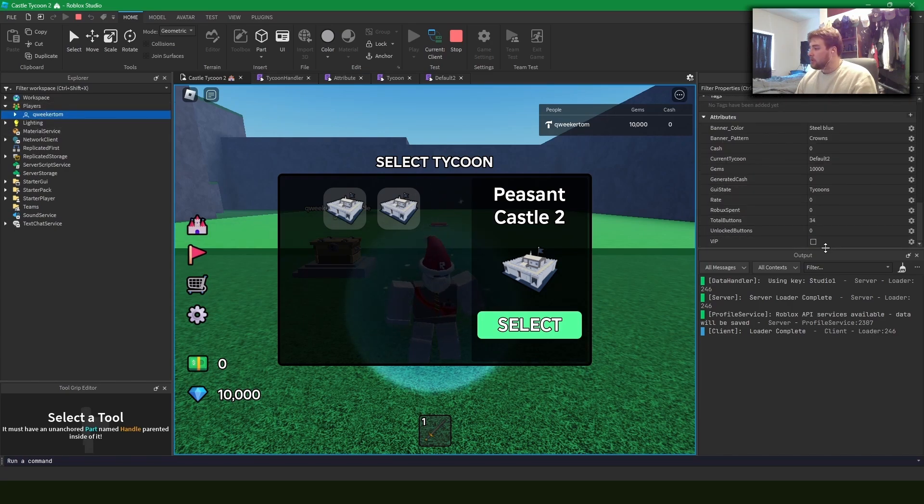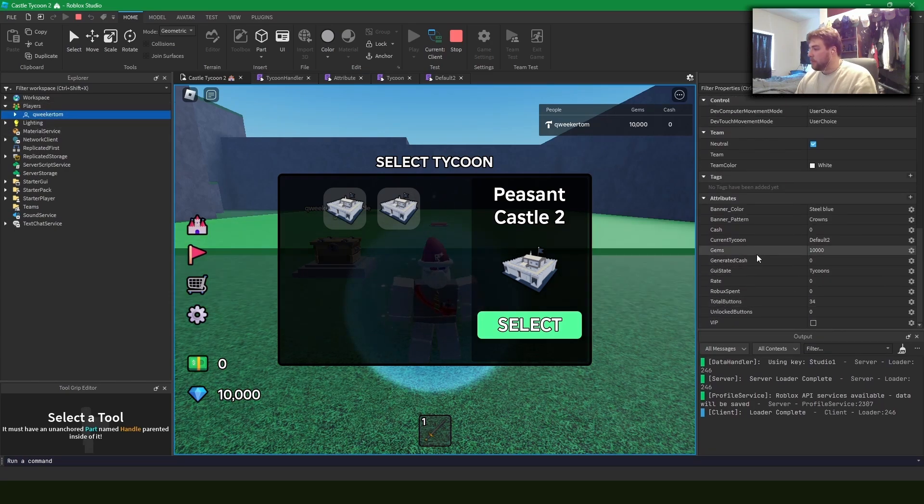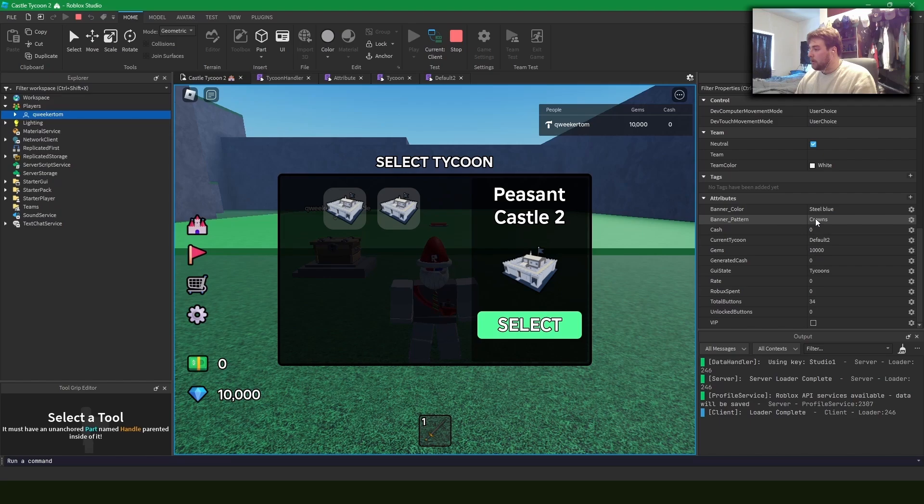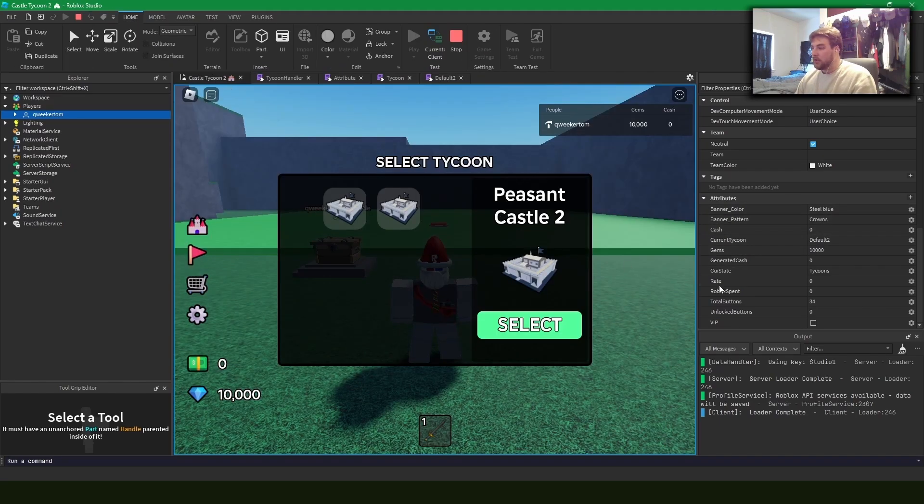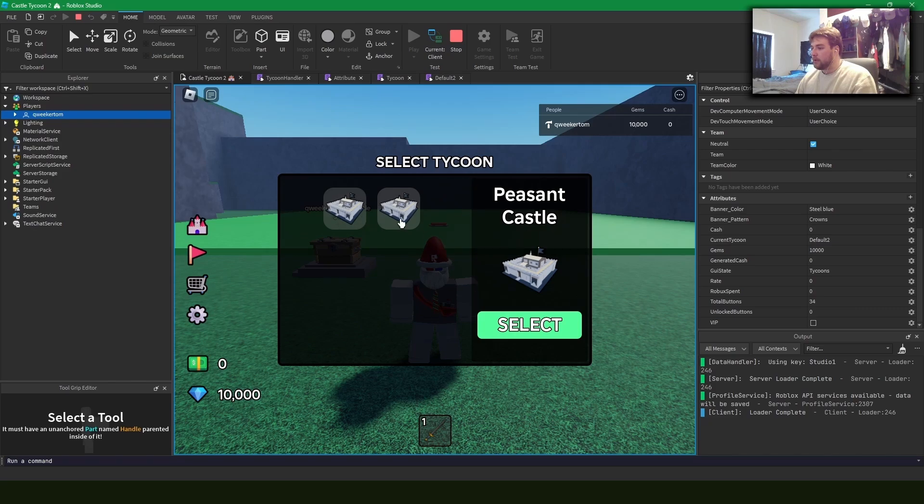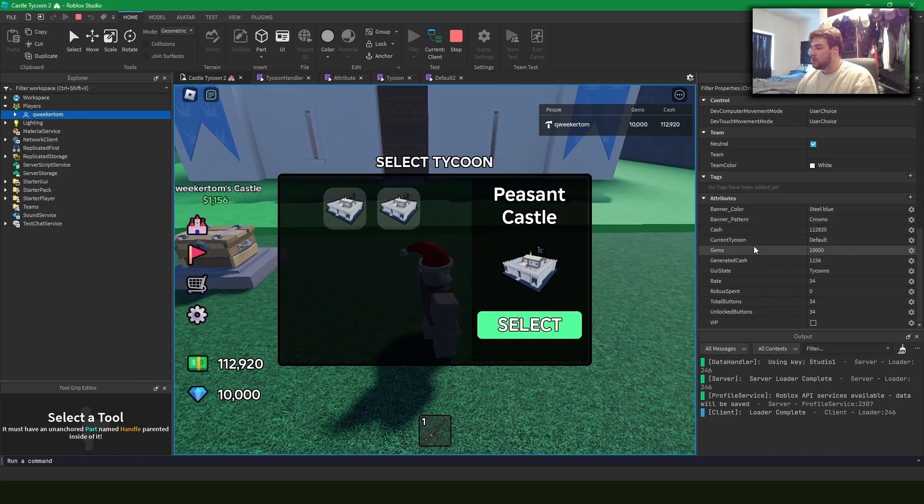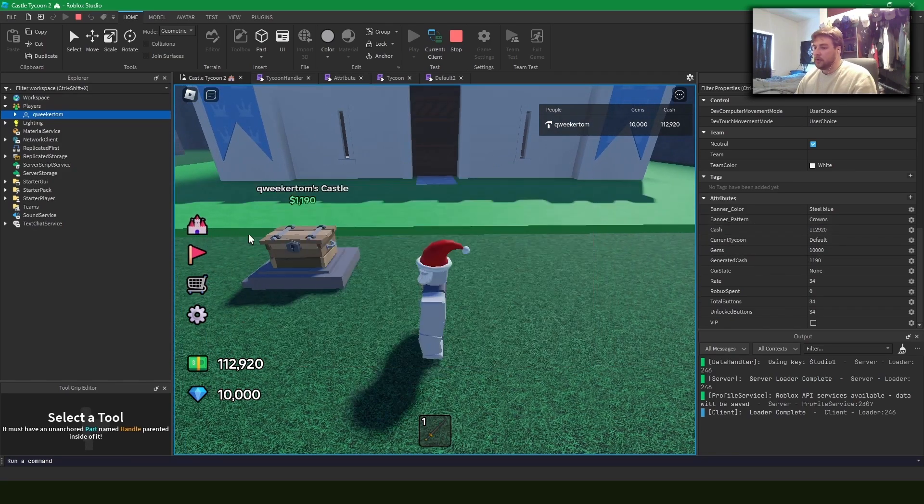But you can see stored on the player here, I have all sorts of information. So my banner color, my banner pattern, and my current tycoon, which I just set the ID to default to. But if I switch back to the first one, you can see that it switches us to the default tycoon.